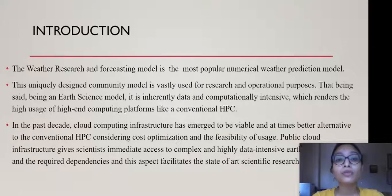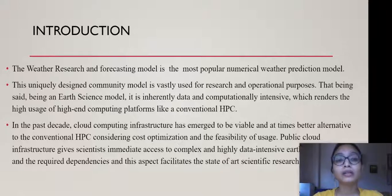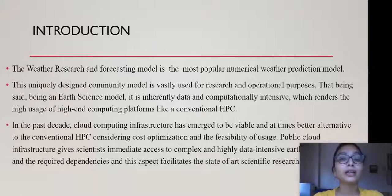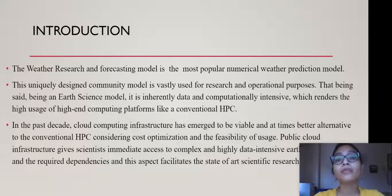WRF, or Weather Research and Forecasting model, is the most popular numerical weather prediction model available right now. It is extensively used for operational climate research and weather-related research. Being an earth science model, it is inherently very computationally intensive and very data intensive, especially when running at very high spatial resolution. Conventionally, for the past few decades, such earth science models like WRF are simulated on conventional HPC platforms.